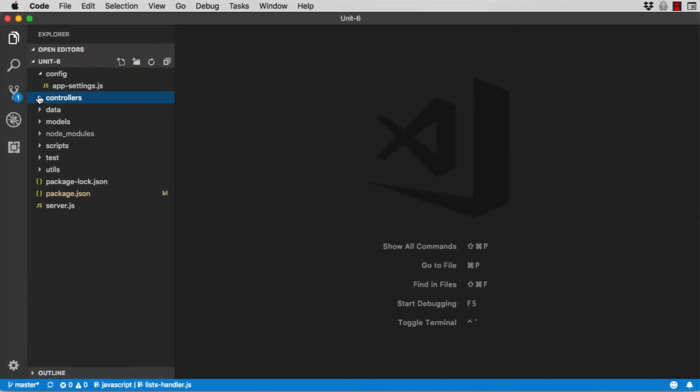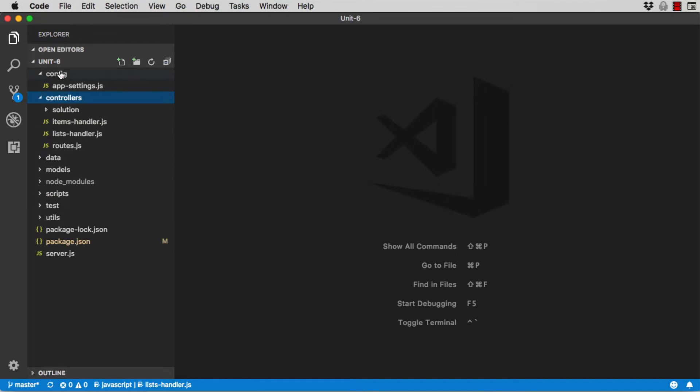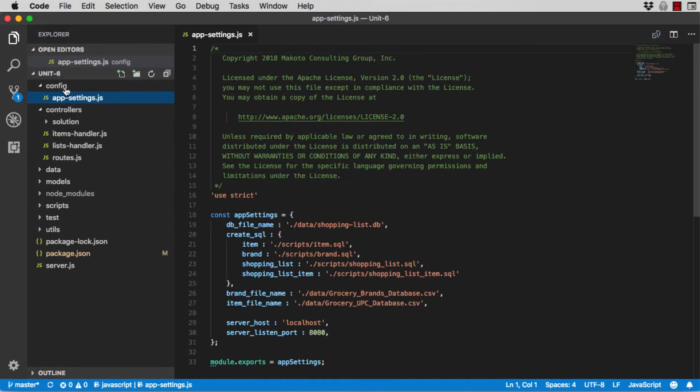Next, start VS Code and open the Unit 6 directory. Expand all of the directories and you'll see a structure like this. The config directory is where the application settings are stored.